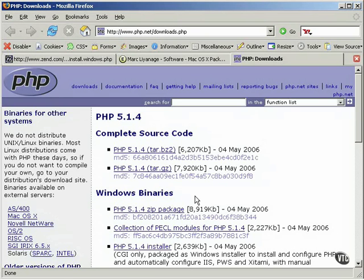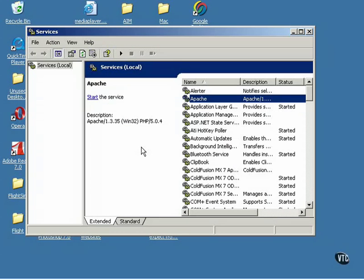In the Windows binary section on this page, download the zip package and save it to your hard drive. Before you start the installation,